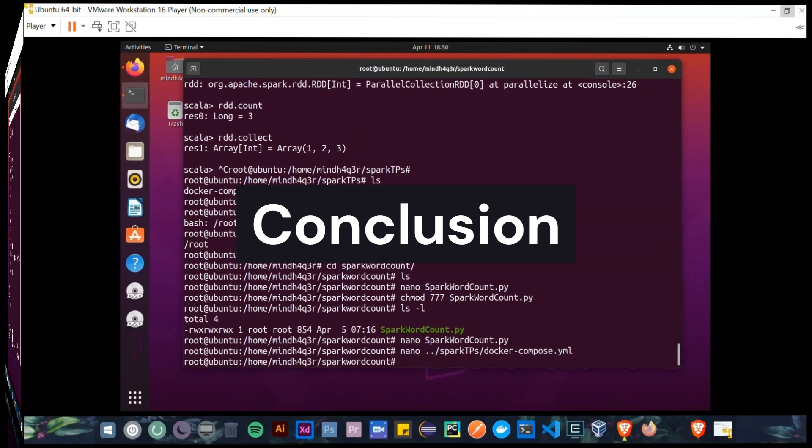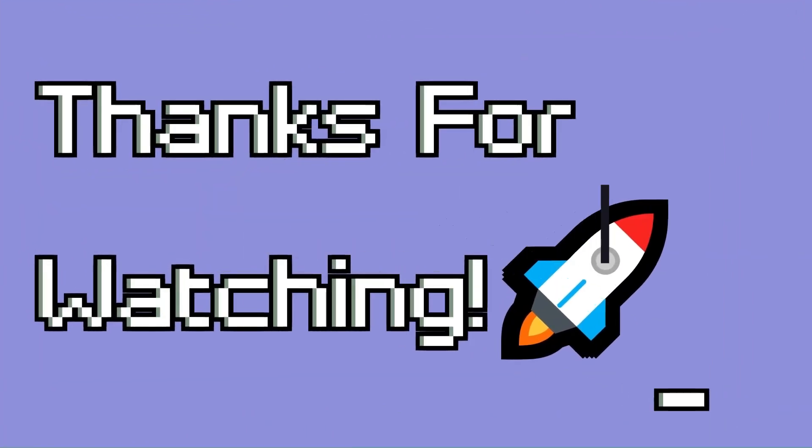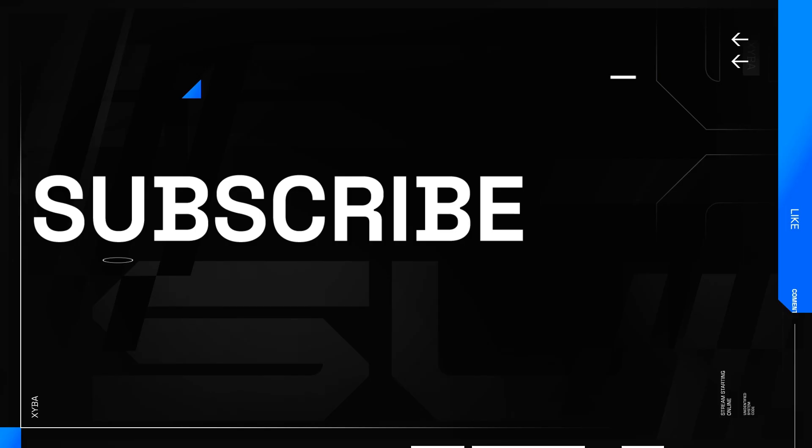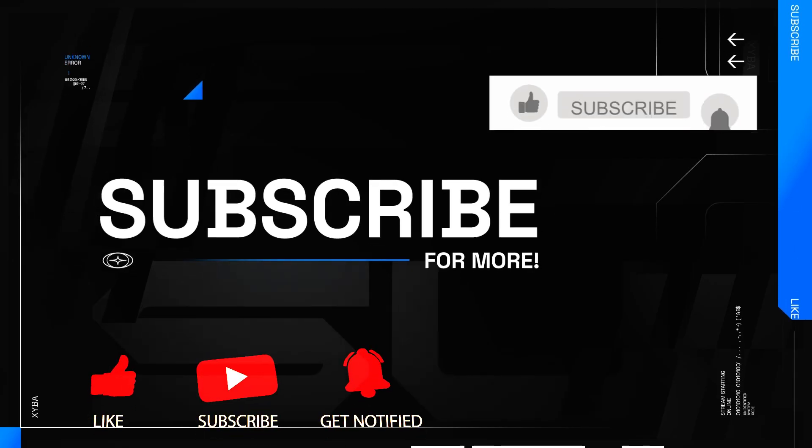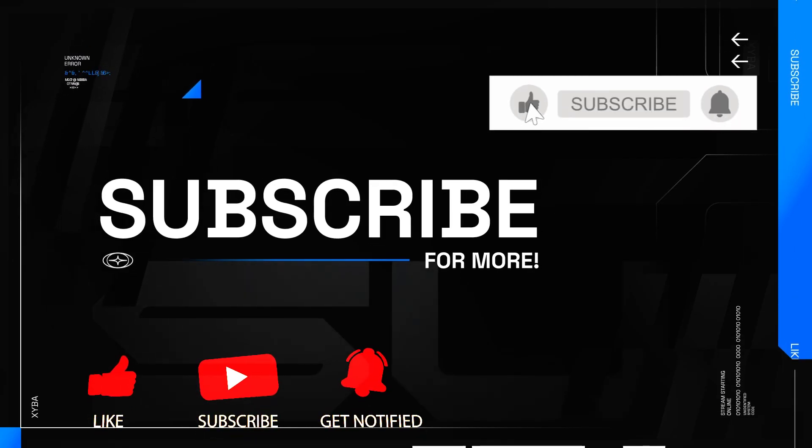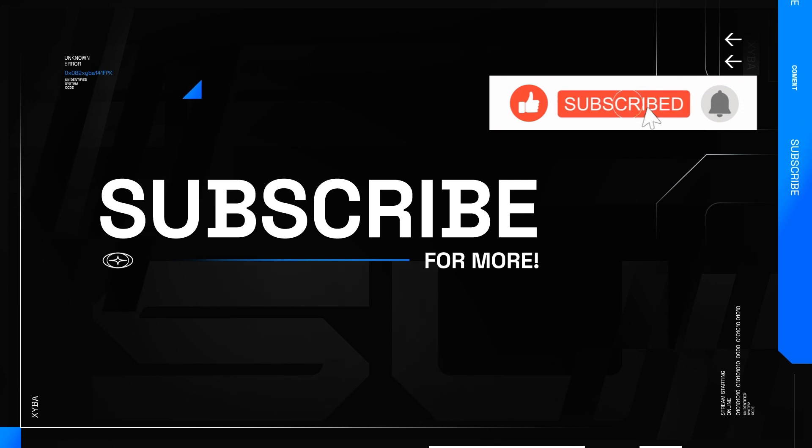You've successfully set up Apache Spark using Docker and explored its Spark shell. This setup is perfect for learning and testing Spark in a local environment. If you found this tutorial helpful, don't forget to like, comment, and subscribe for more content. See you in the next video.